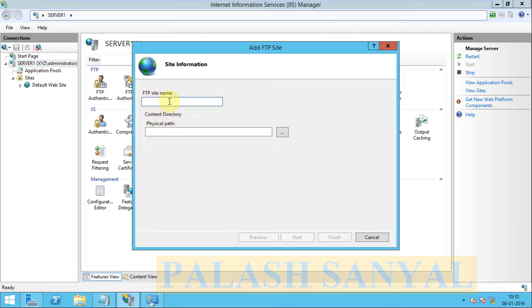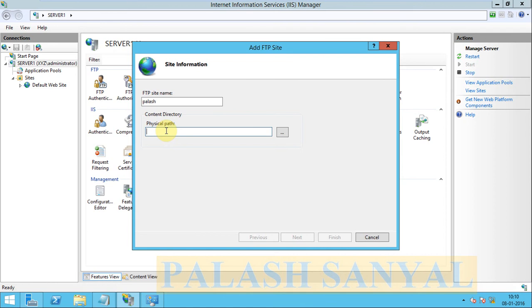FTP site name type anything, so I type my name. Physical path is the FTP default current directory where you can upload and download your files. Default FTP file path is C drive, inetpub, FTP root, so I select the default FTP path.